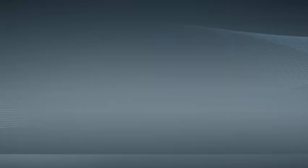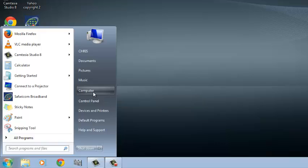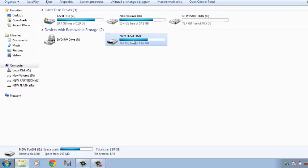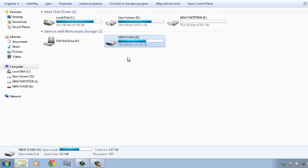If you don't see an autoplay window, you can always go to My Computer and then look at the letter that represents the flash drive or the removable media that you've just inserted into your PC.